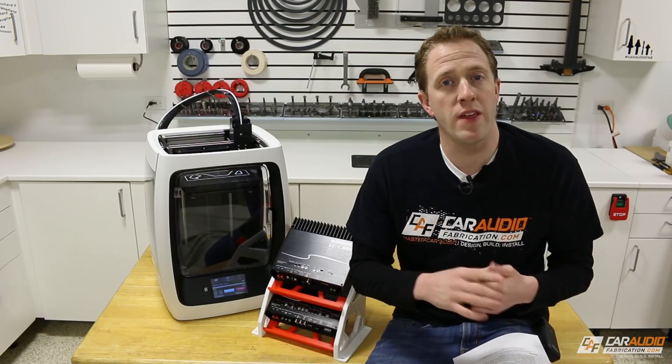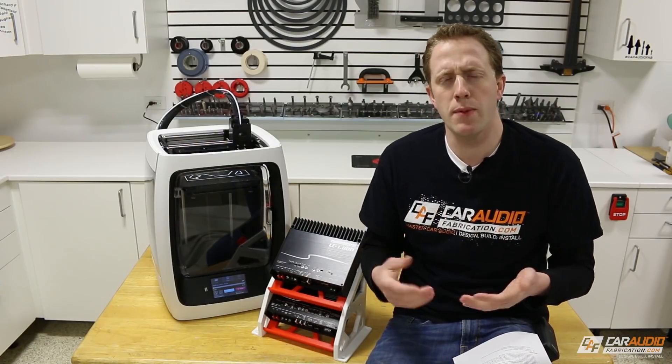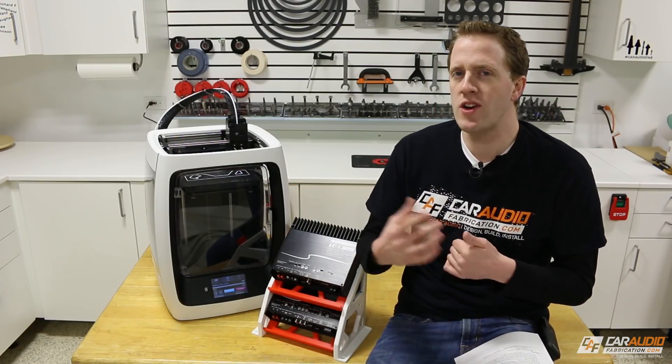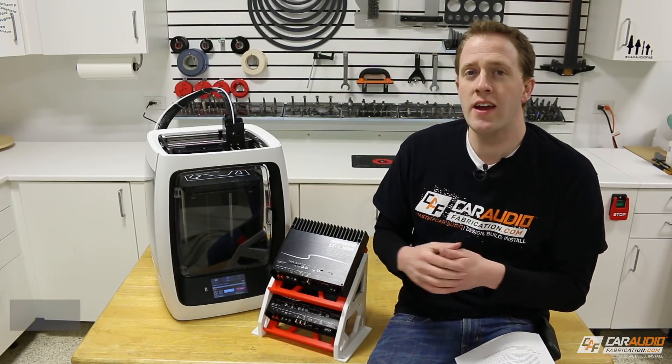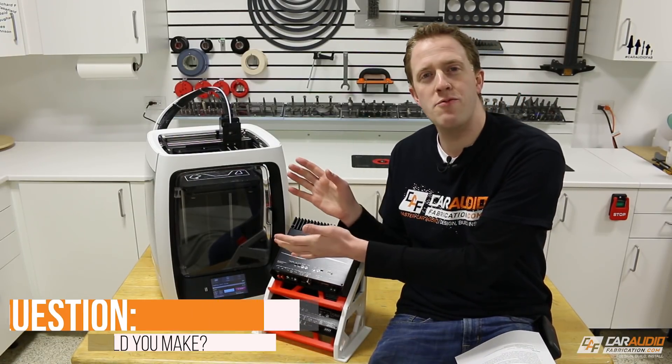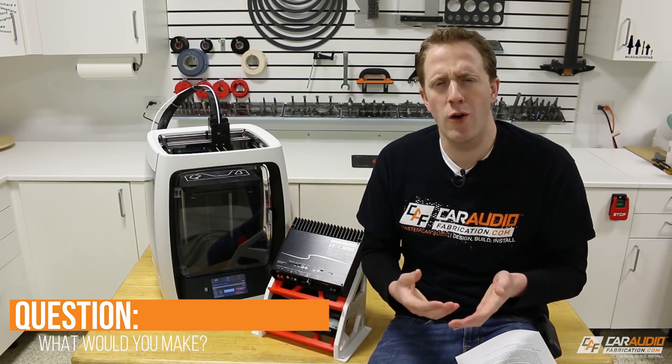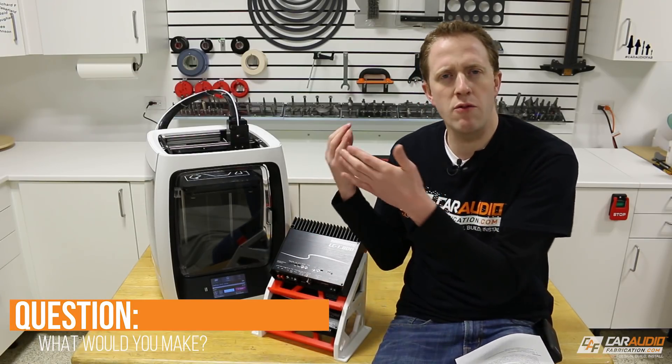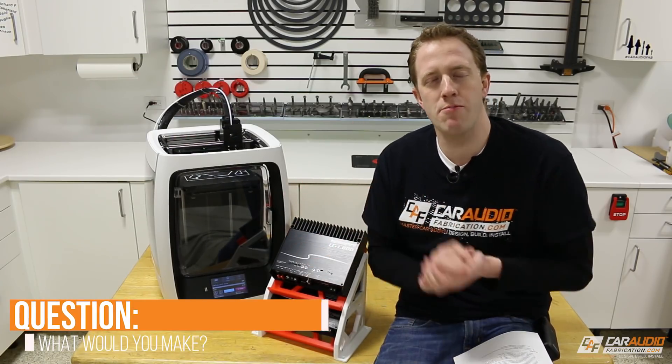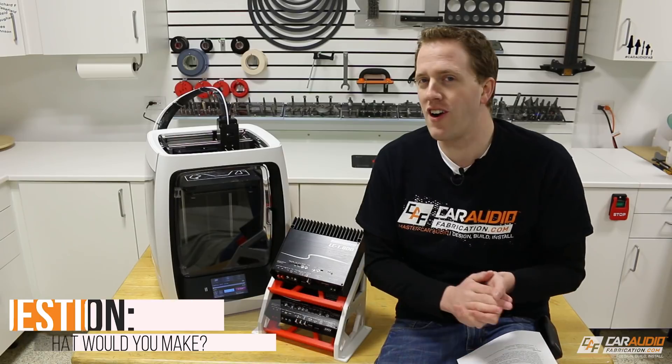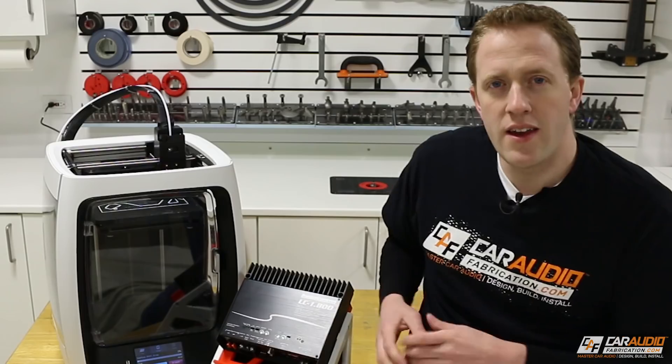Now, I have a few more things that I want to touch on, but before we do that, question of the episode: if you had a 3D printer, what would you use it for? And what do you think would be cool to see printed on a 3D printer for car audio?